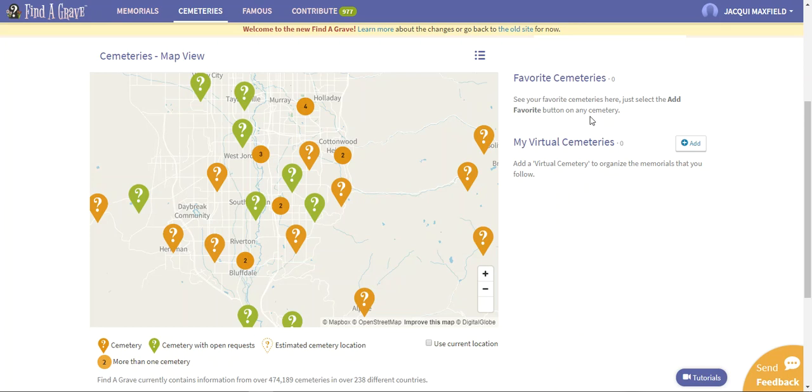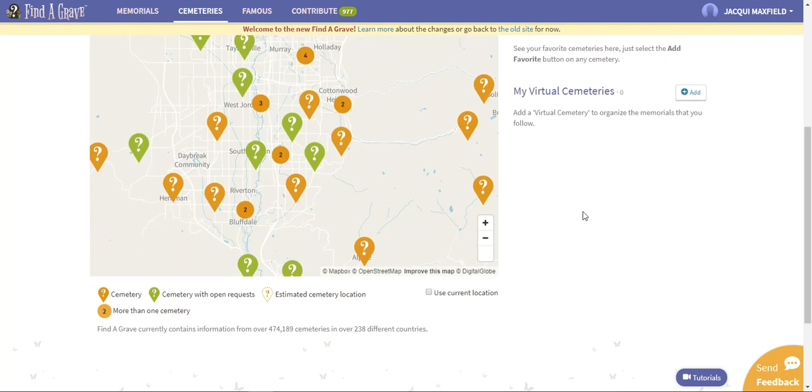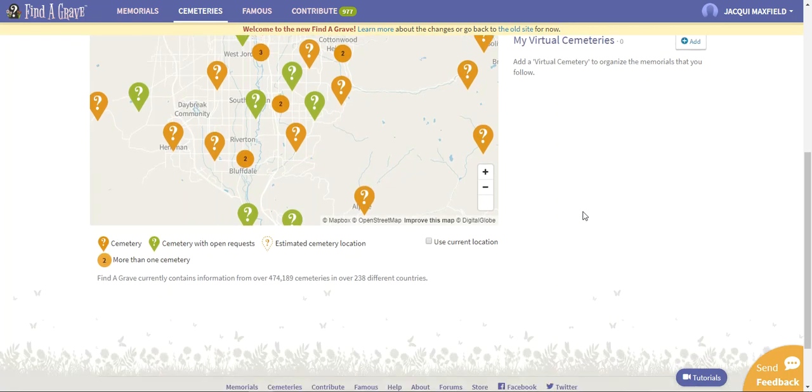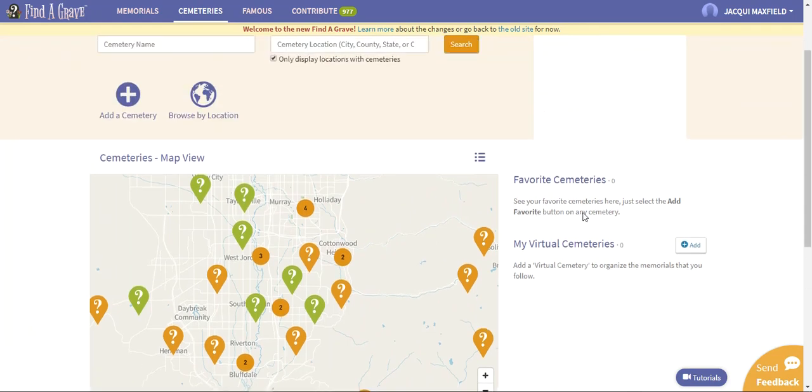My Virtual Cemeteries - say you're working on your line, if I was pulling information from Russia for my father's line and pulling in cemeteries from Belgium for my mother's line, I could just create my own little virtual cemetery here and keep all those memorials right together. That way I can see all of the different headstones easily and I don't have to bounce back and forth through all the different cemeteries. It's just like a little folder for me to put those in and to keep everything organized. That is the screen for the cemeteries.